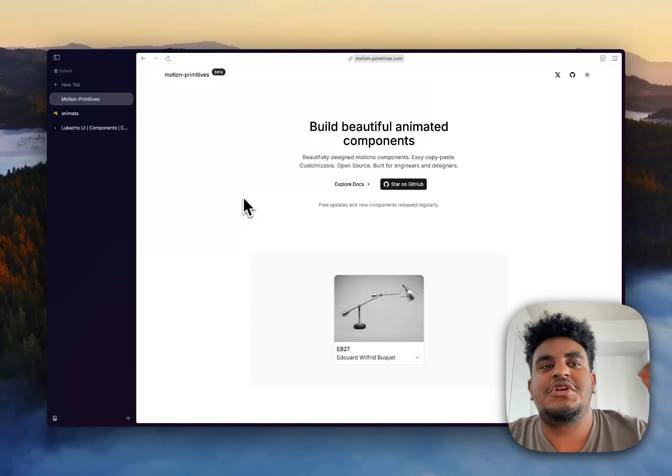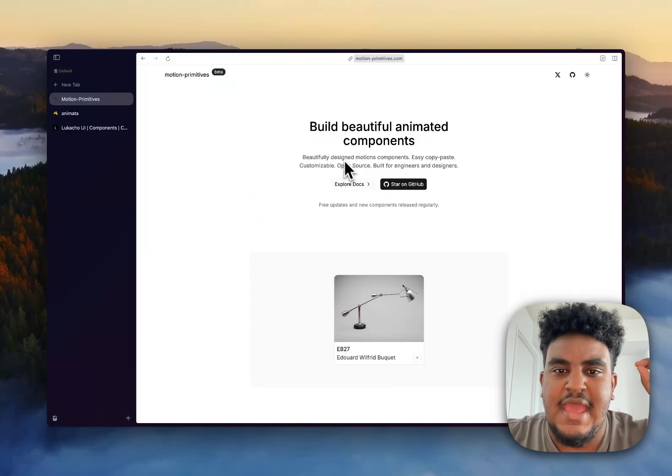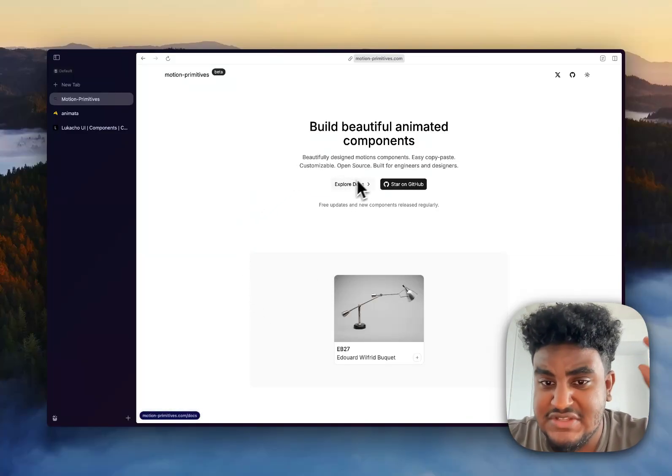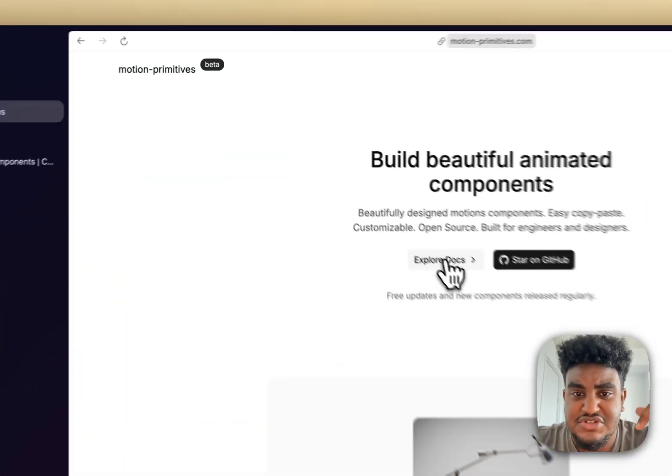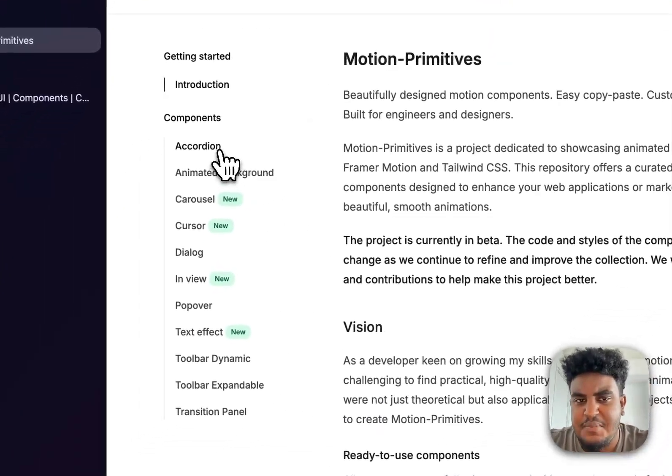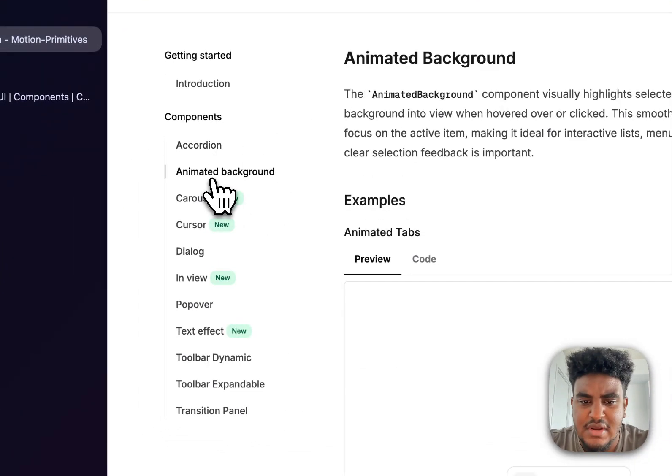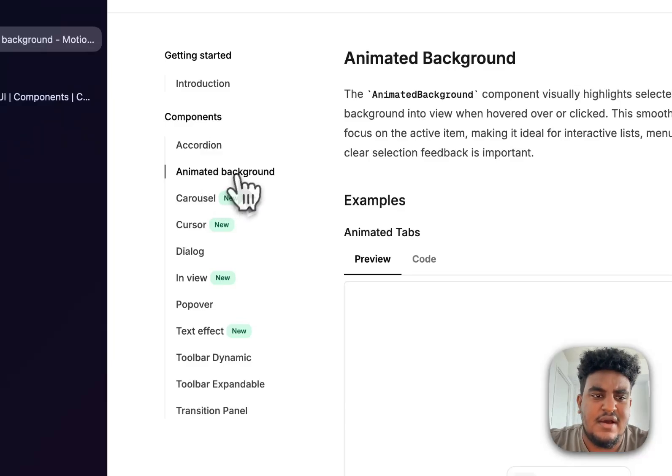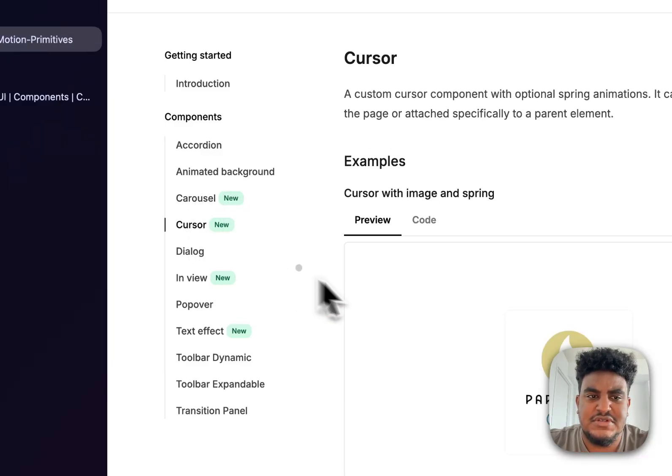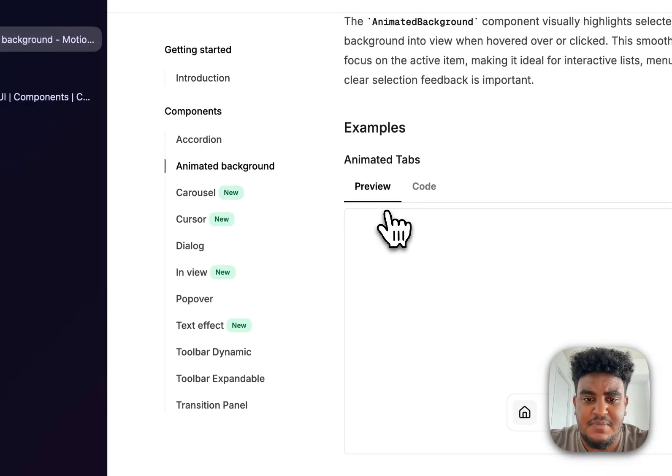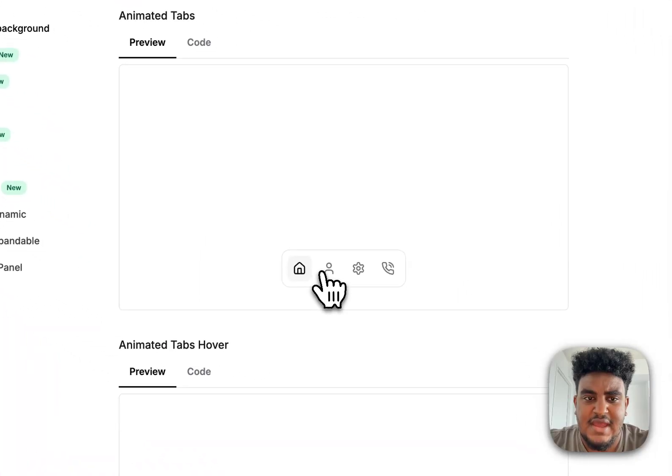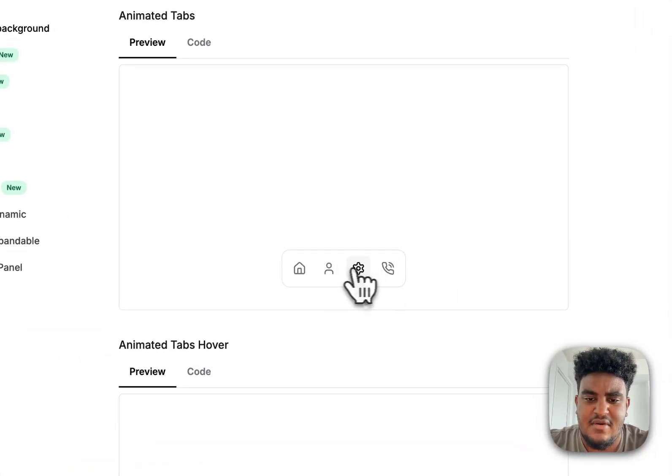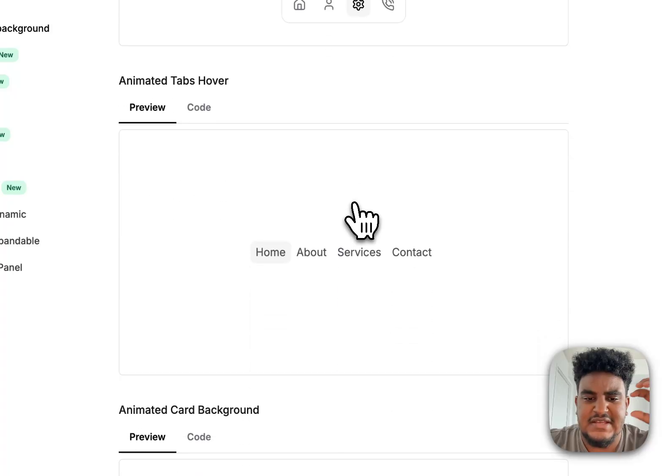So the first one is Motion Primitives, and we're just going to get straight into it. I'll have all these linked in the description down below. Now there's a couple of things that you find everywhere. They have accordions, carousels. But here's the good stuff. First of all, the animated background. Check out the animated tabs. Look at that animation. Look how it just flawlessly has that bounce, has that spring.